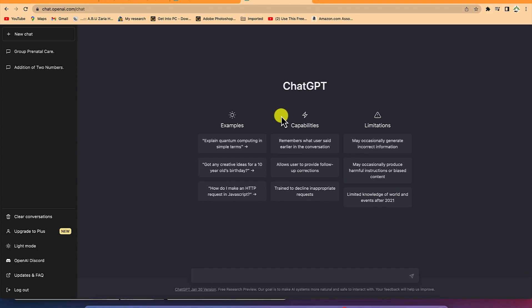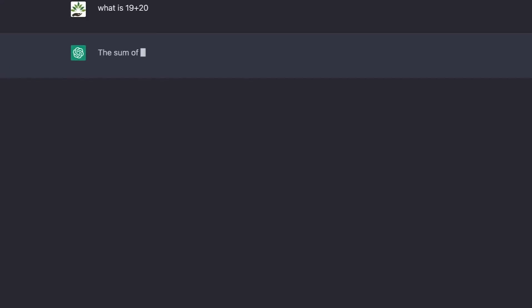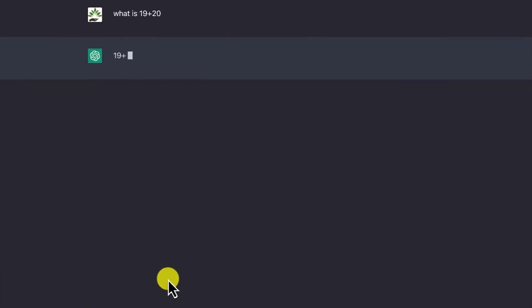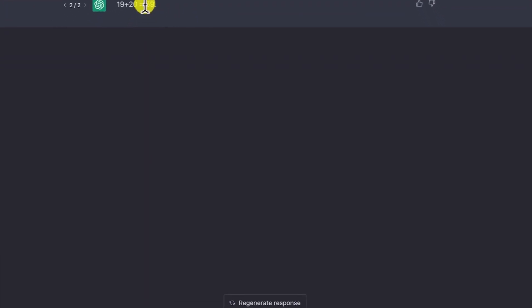Let us start by creating simple prompts. The prompt bar at the bottom is where you type all your prompts to create a conversation with ChatGPT. For example, let's ask a simple mathematical question: what is 19 plus 20? Hit enter and you see the answer — the sum of 19 and 20 is 39. That's correct.